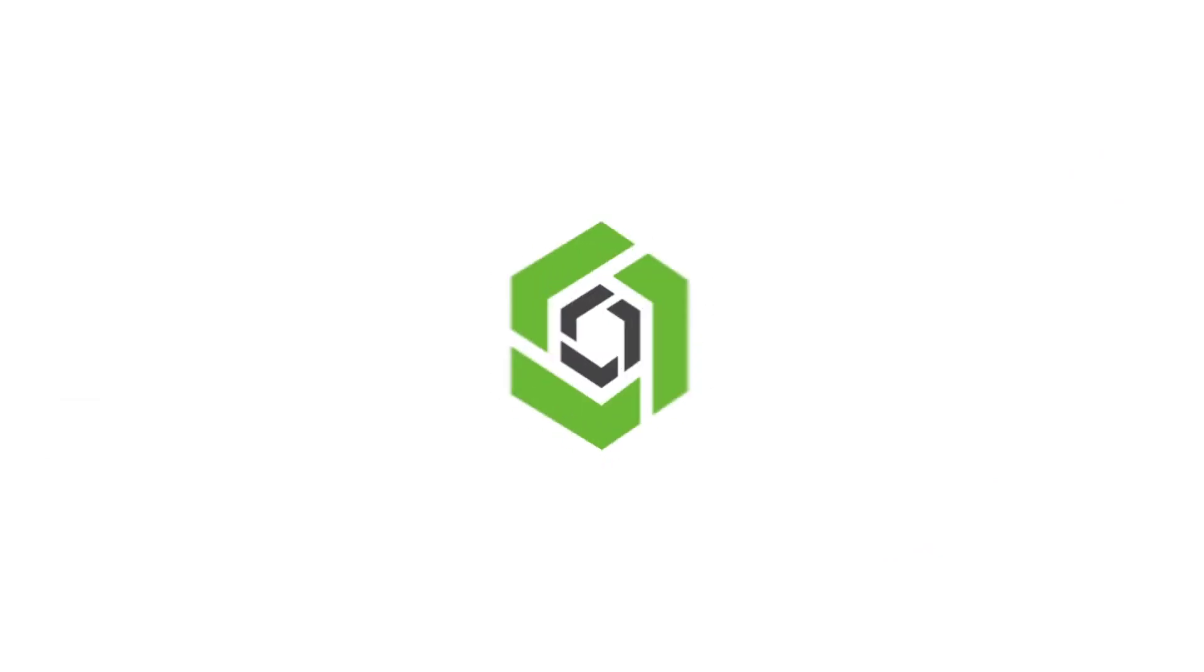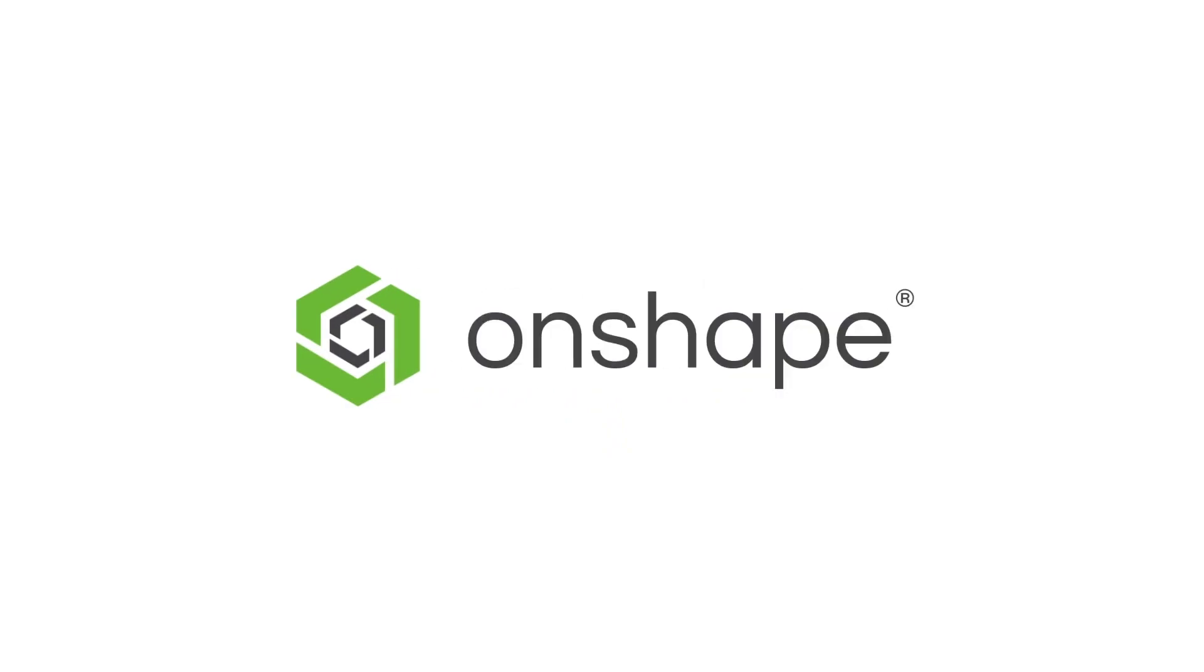Thanks for watching and stay tuned for more OnShape Tech Tips.